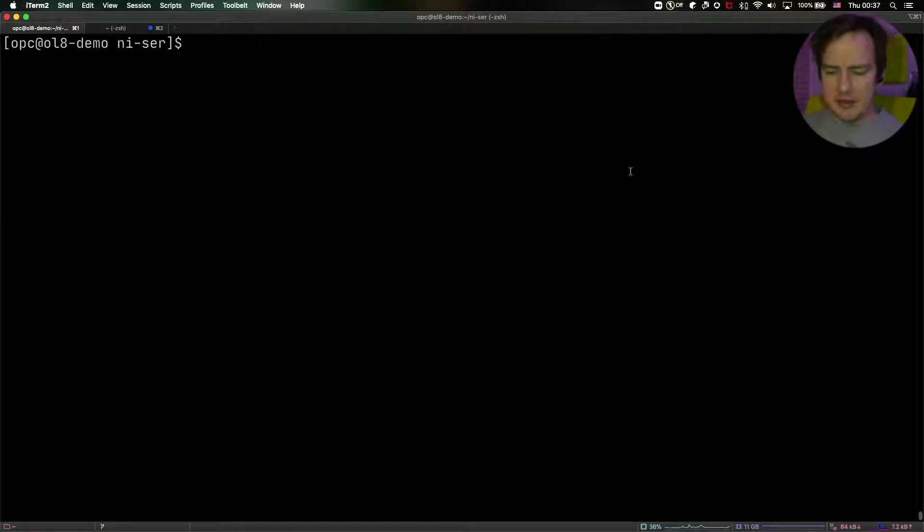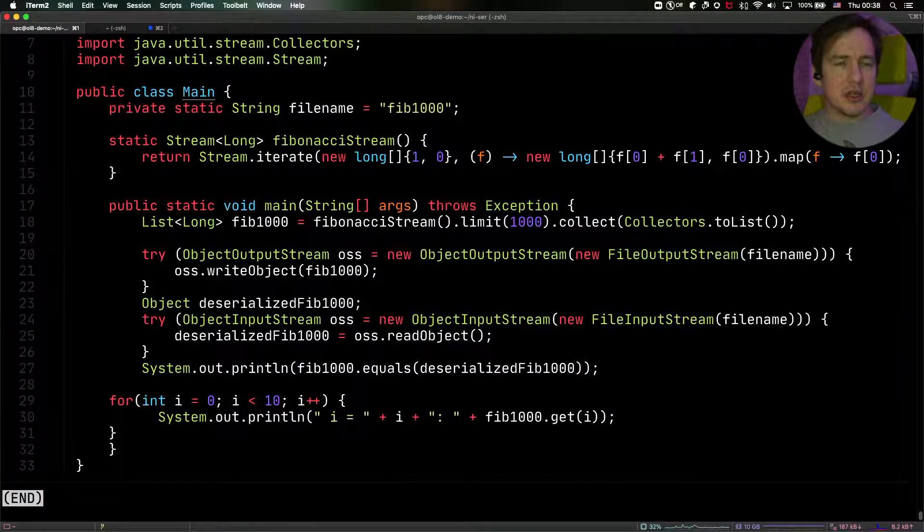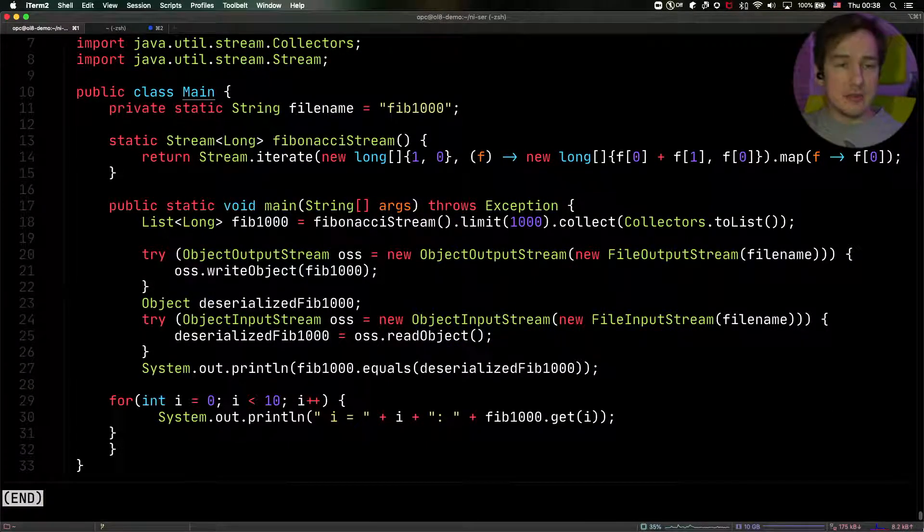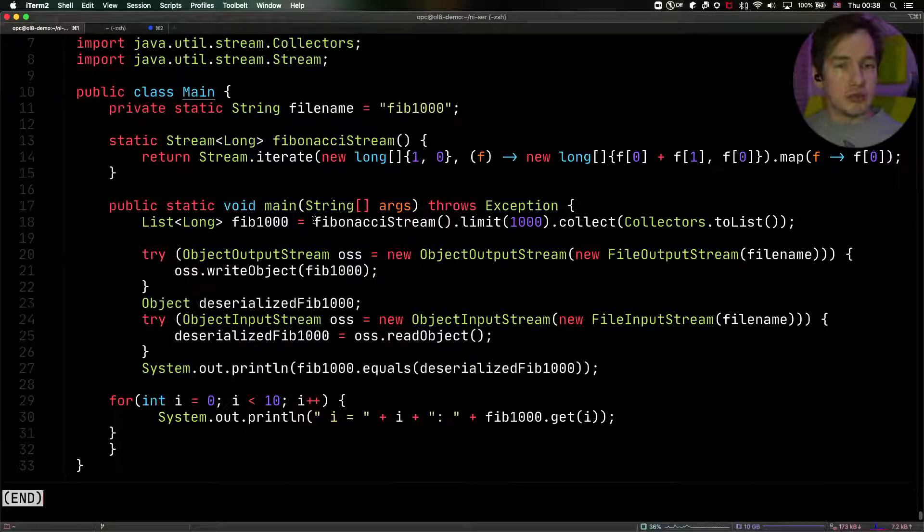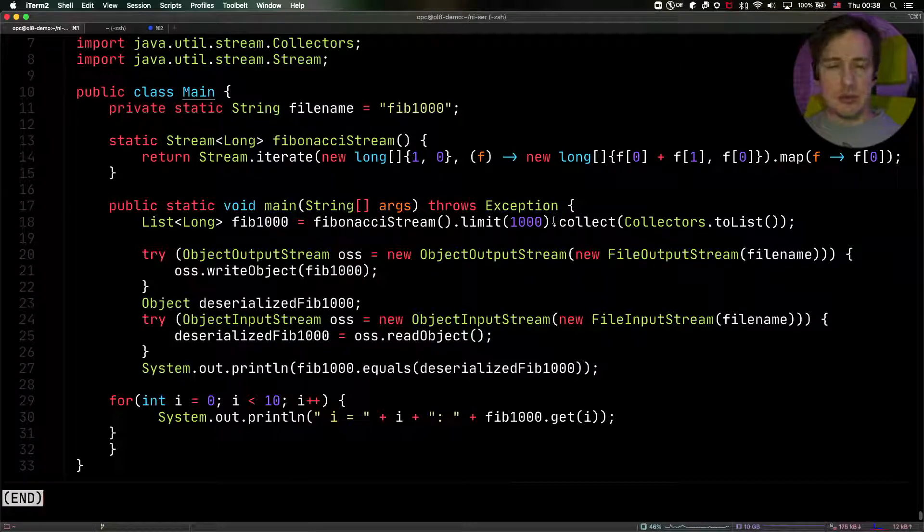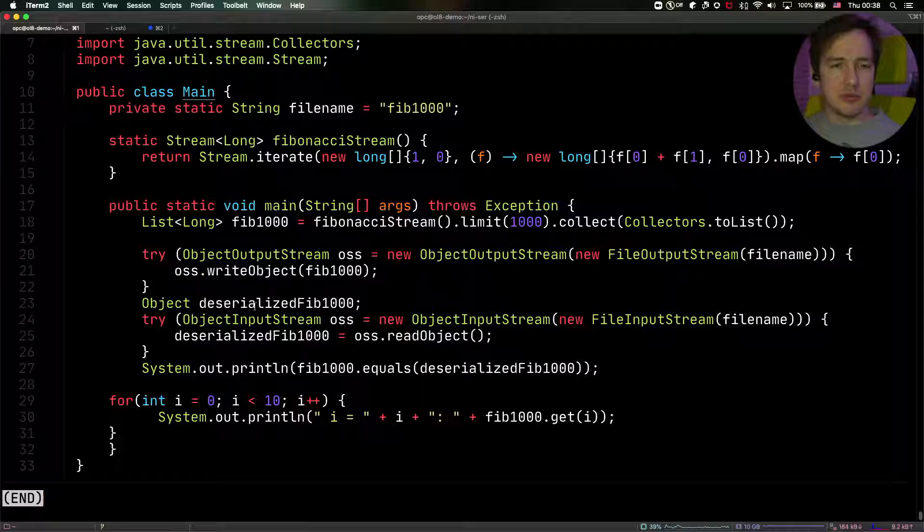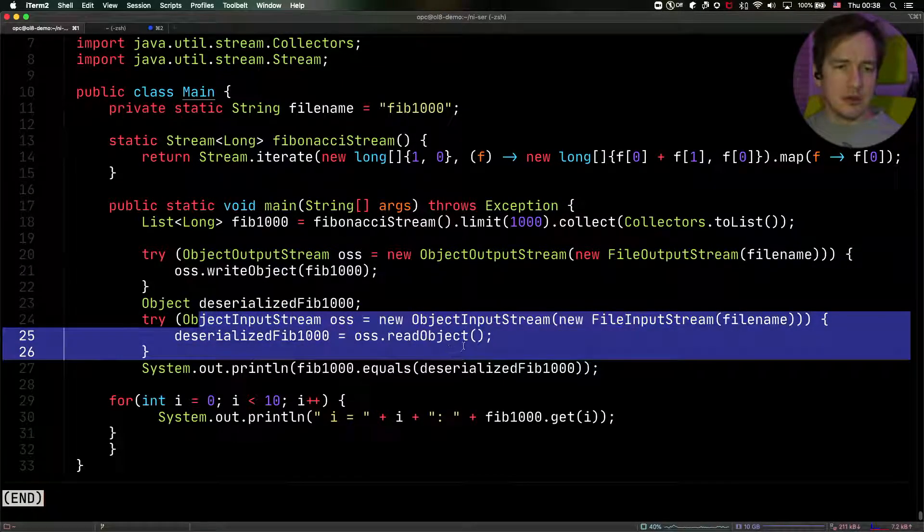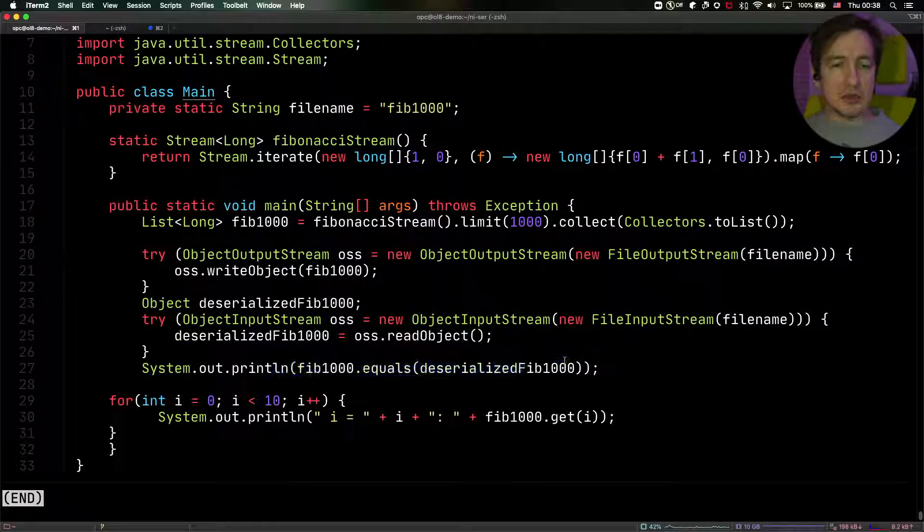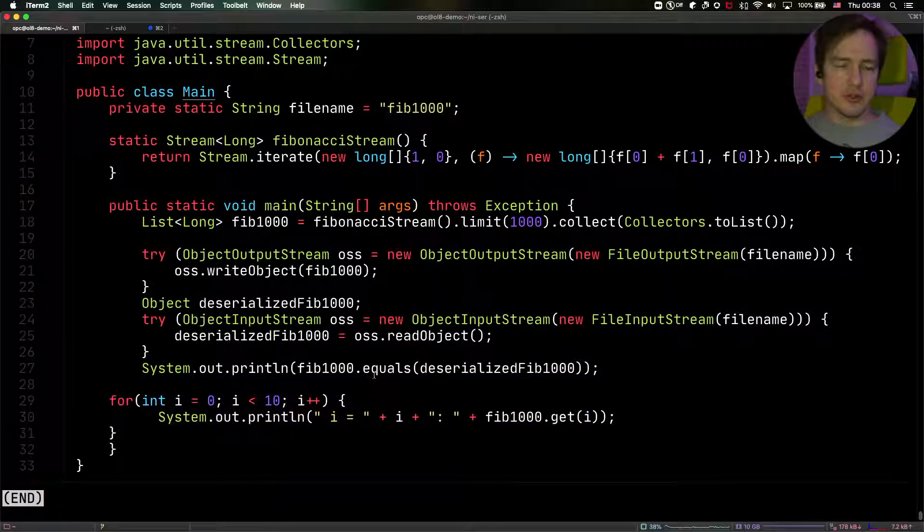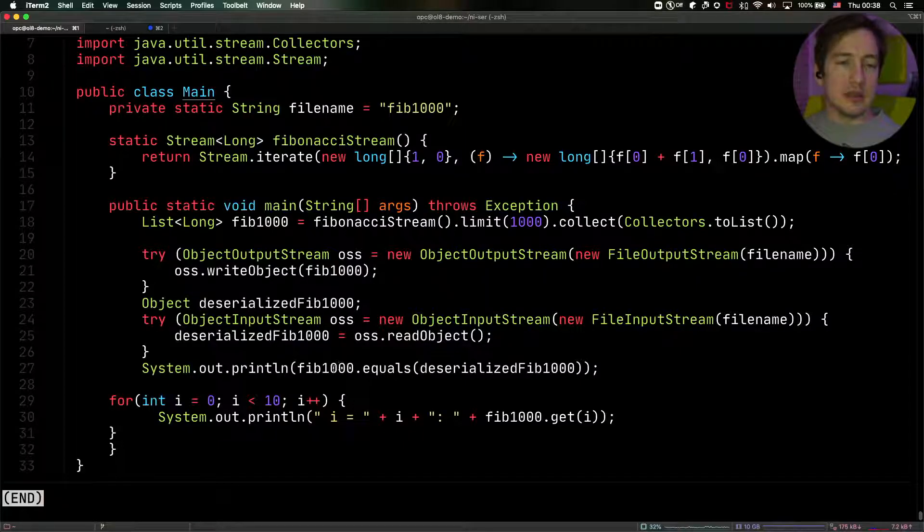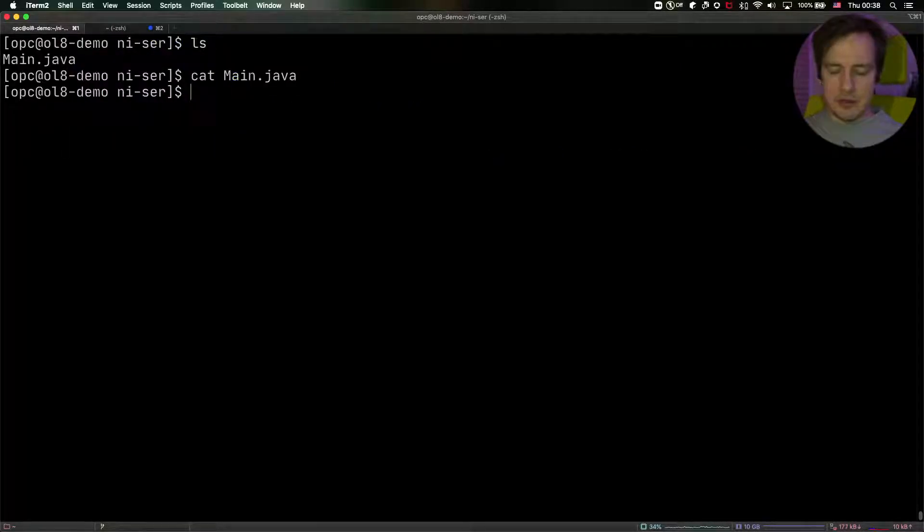So I have here a sample application, and let's look at that. It's an application that generates Fibonacci numbers, and then the main method here runs through the stream of Fibonacci up to the 1000 numbers. And then it writes them out into the output stream, and then it deserializes them into another object. And then we ask whether those objects are equal. And then we just print the first 10 to just see that it actually the numbers. Right, so a very simple program.